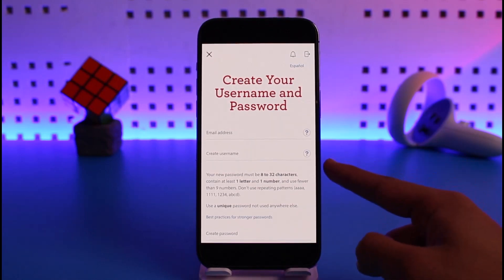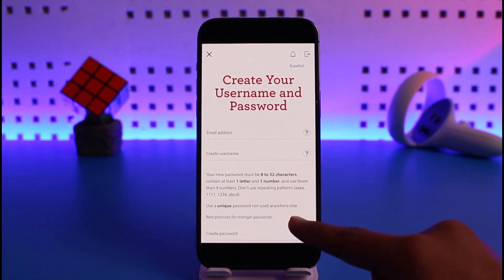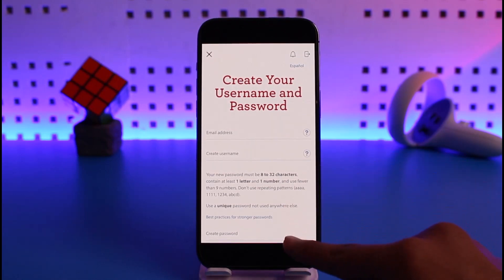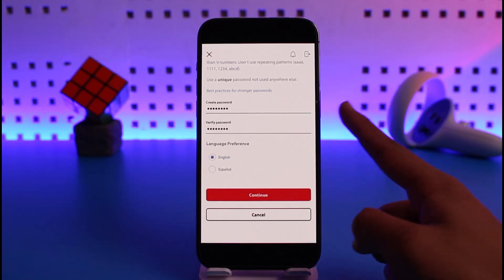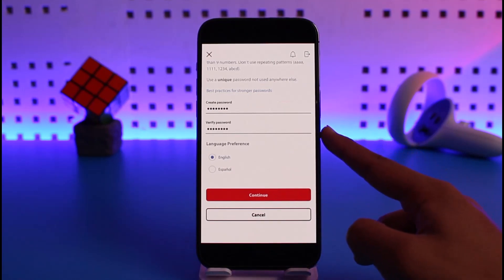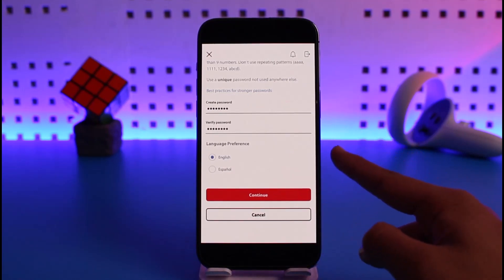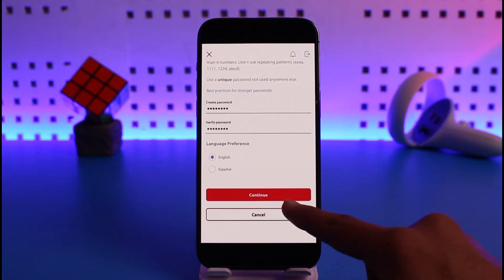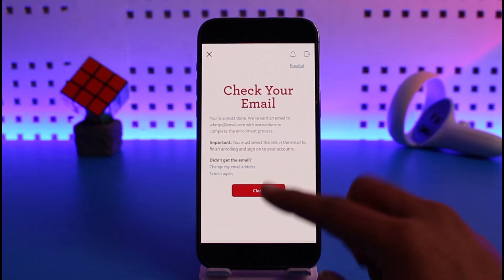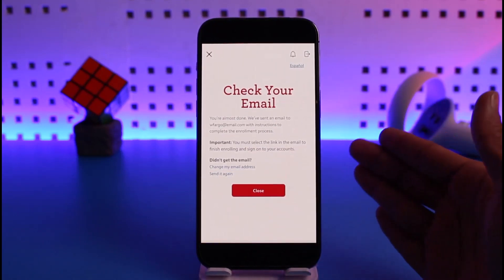Enter the email address you have access to, then create a username. On the next page, enter your password and verify it again. You can also select your language preference — English or Español — then tap the Continue button at the bottom.